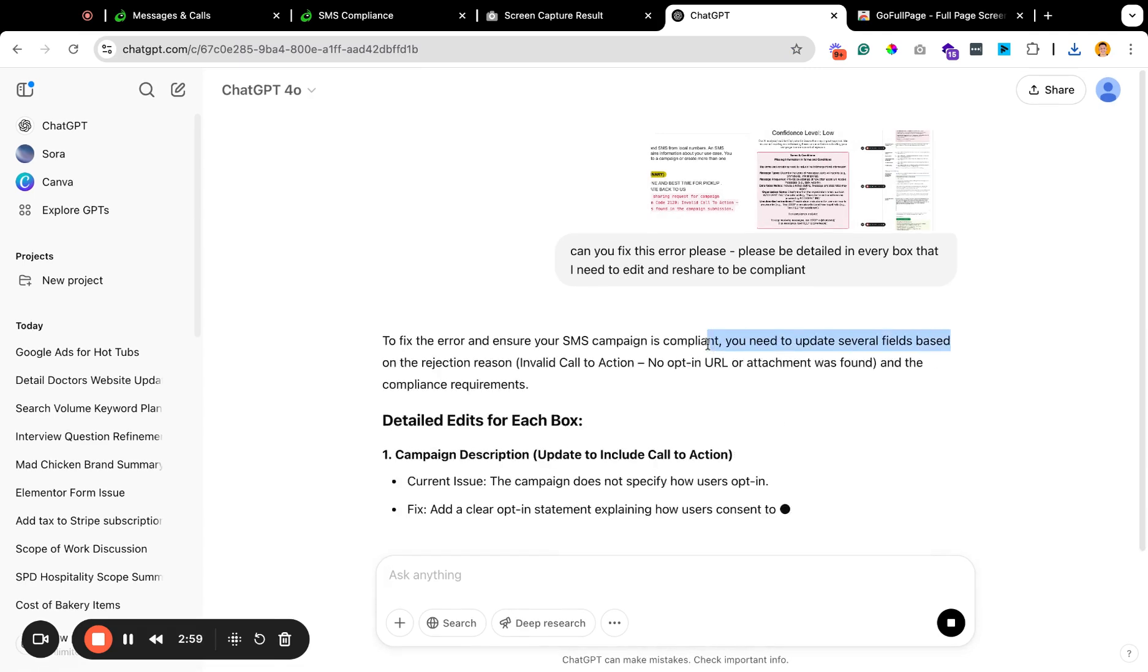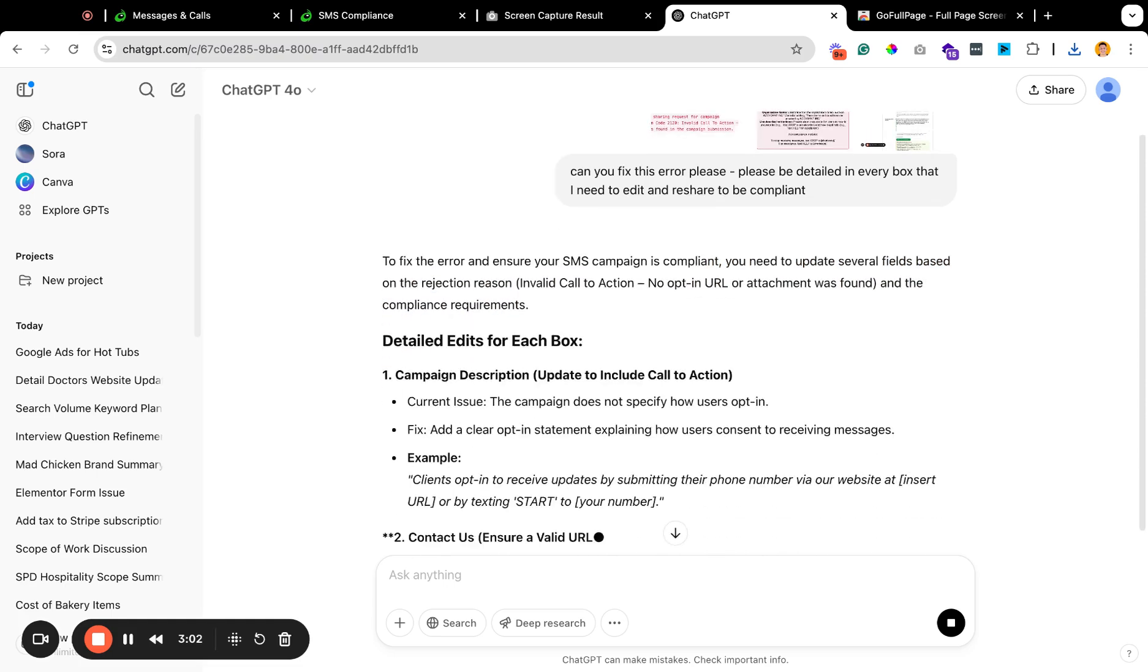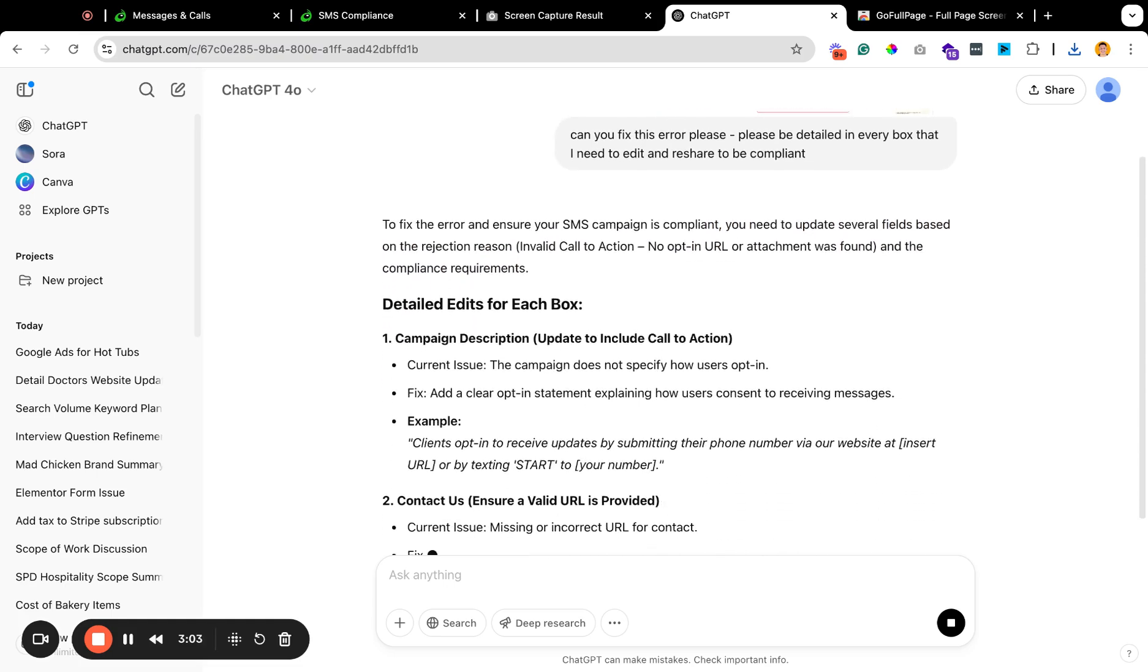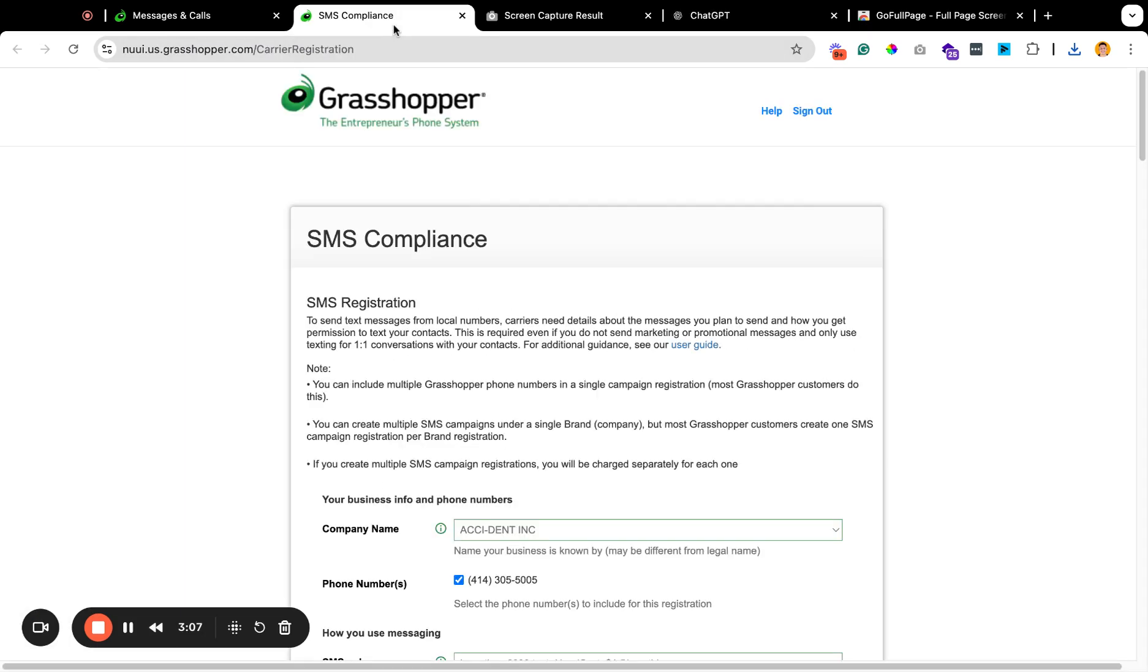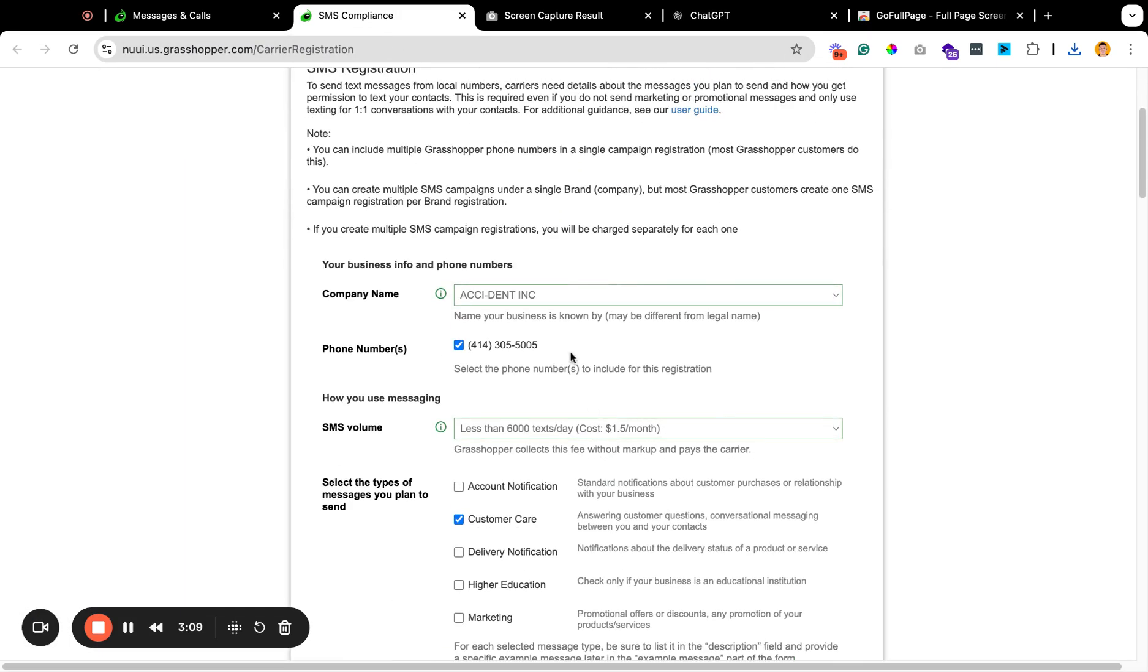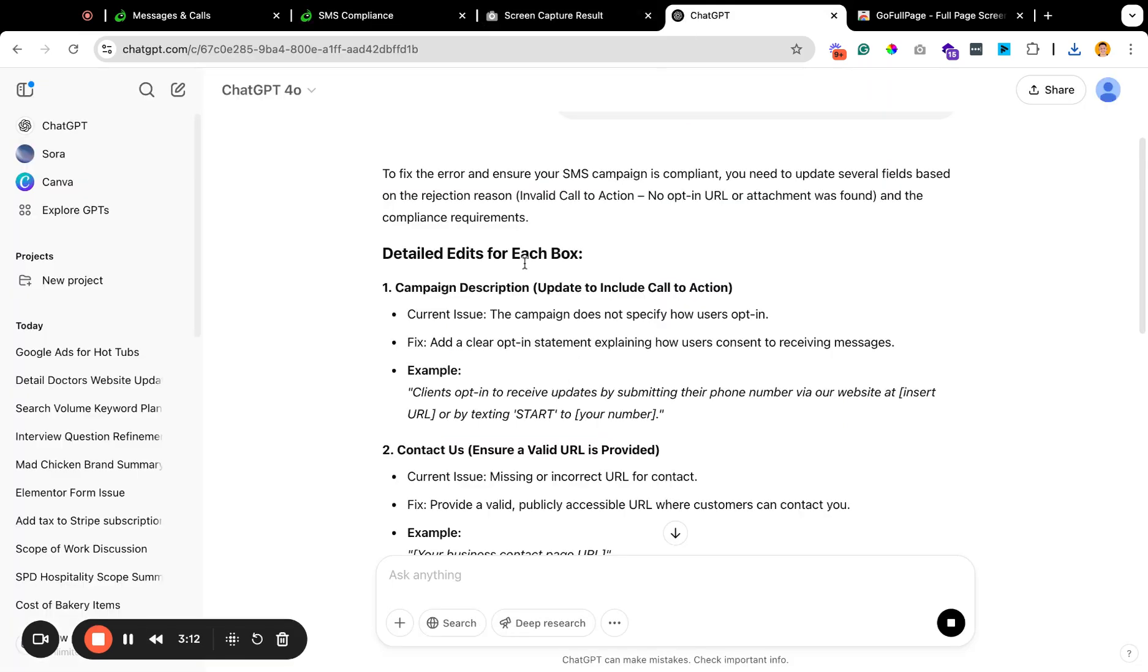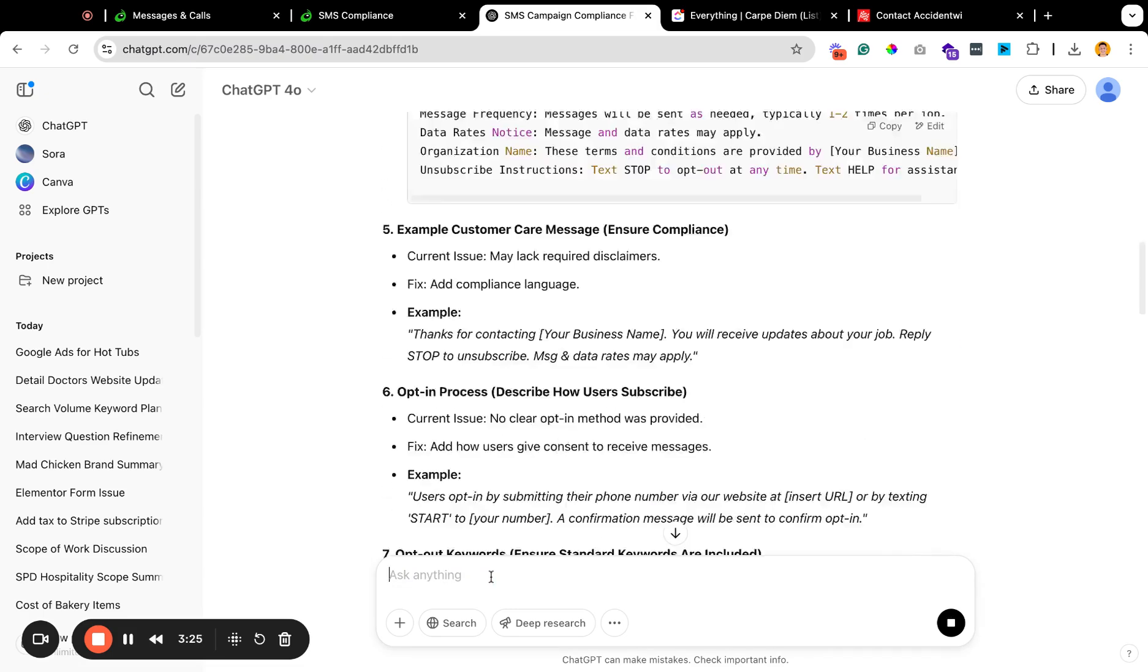Yeah, there's several fields based on the rejection reason. I need to give it our phone number as well here, just so it has it. Because I don't want to have to fill out all this stuff as well. So submit the phone number. Let me just get this kind of information here. We have the phone number here and then we have the opt-in page here.